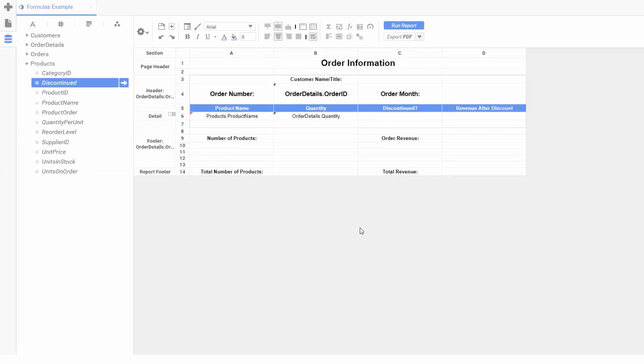Welcome back to the Exago video training series. Today we'll be exploring formulas which allow us to modify a given cell's contents.